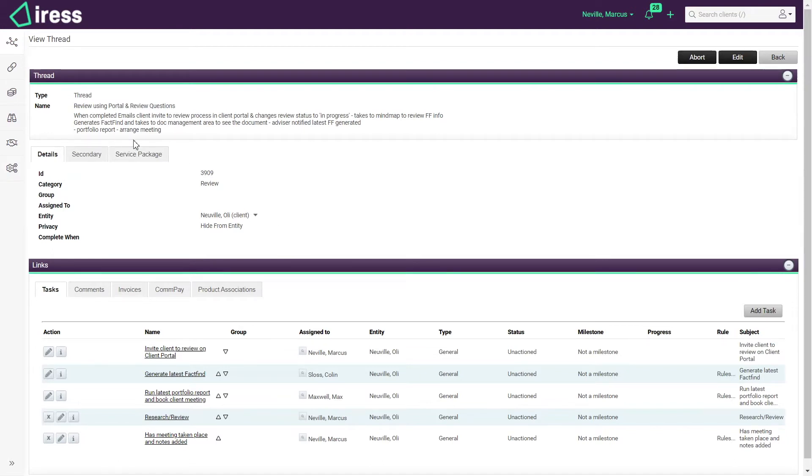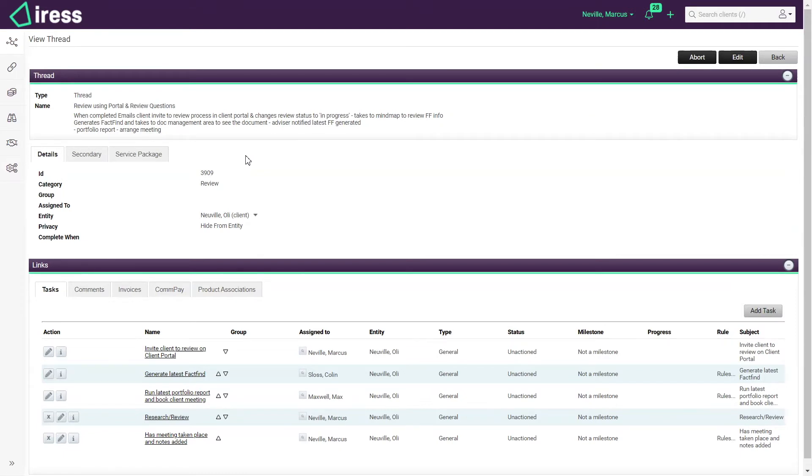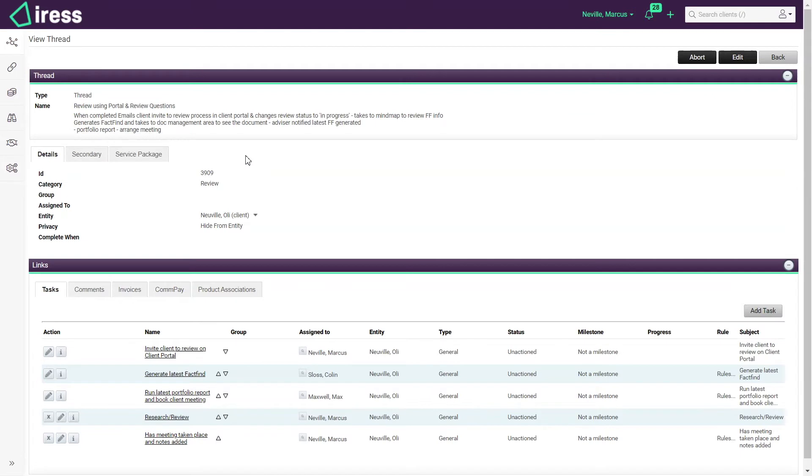At the top of the screen I can see an overview of what the workflow is looking to achieve. A summary, so if I'm new to the business or I haven't used this workflow process previously, it just gives me a bit of a memory jogger as to what the workflow is trying to achieve, and ultimately what a workflow is going to give you is guidance as to what needs to happen within a process.